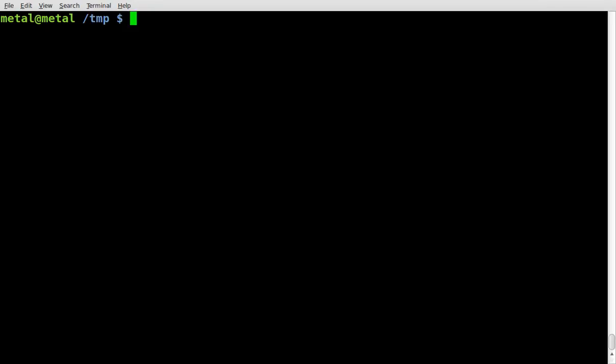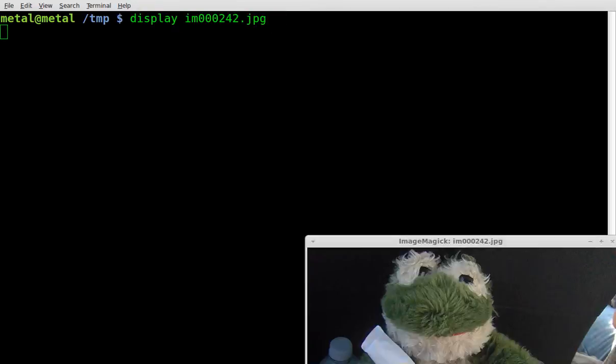We are once again looking at ImageMagick, the ImageMagick package which is like GIMP for the command line. It has a lot of programs in the package, and one of them is the display command, and we're going to use display to view the image that we are starting with.